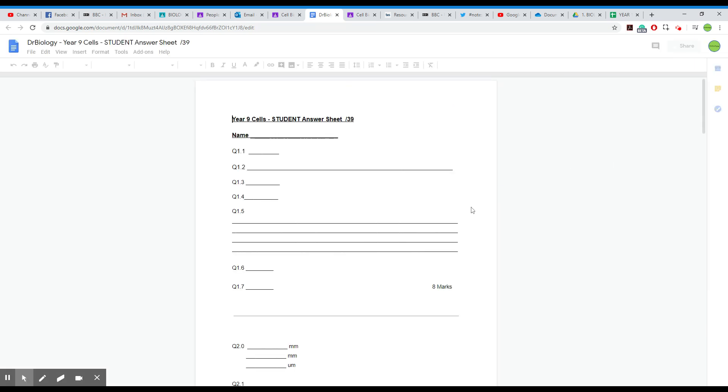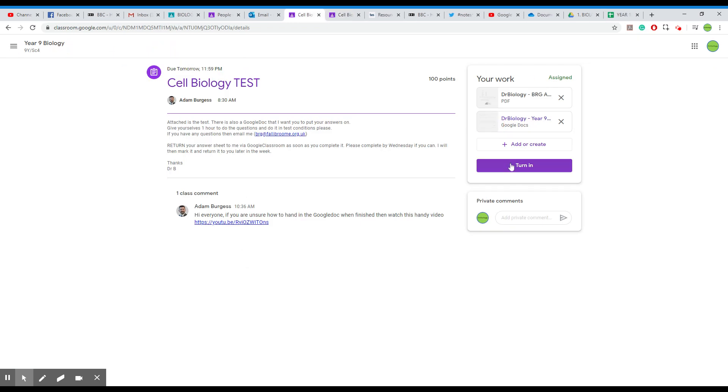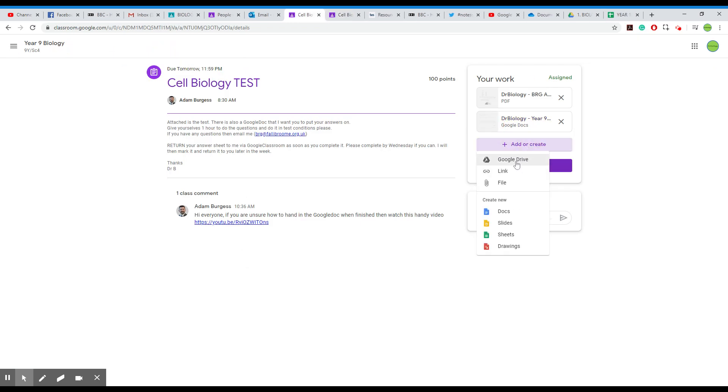OK, so you complete your answers and then all you do, you can add or create. You can either click a Google Drive or the link or a file, whatever I set.